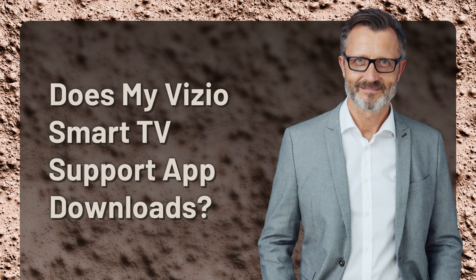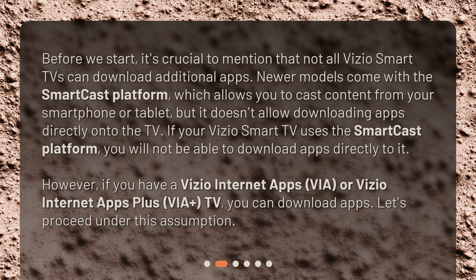Does my Vizio Smart TV support app downloads? Before we start, it's crucial to mention that not all Vizio Smart TVs can download additional apps. Newer models come with the SmartCast platform, which allows you to cast content from your smartphone or tablet, but it doesn't allow downloading apps directly onto the TV. If your Vizio Smart TV uses the SmartCast platform, you will not be able to download apps directly to it.